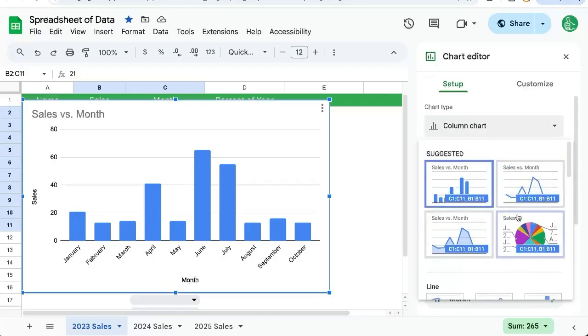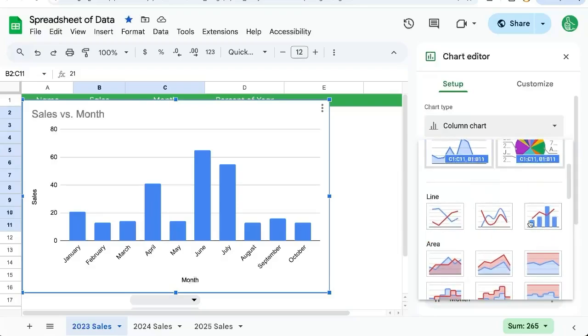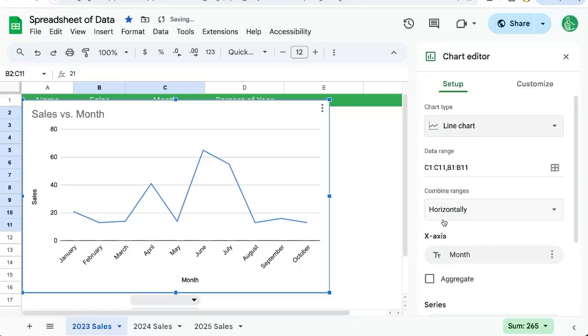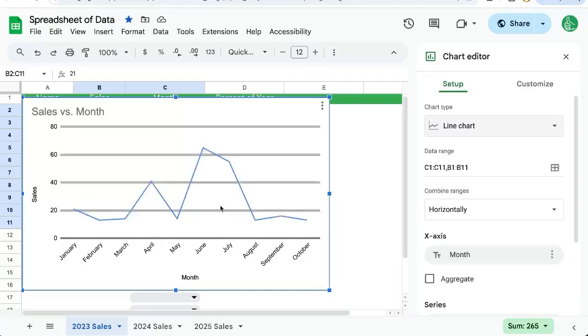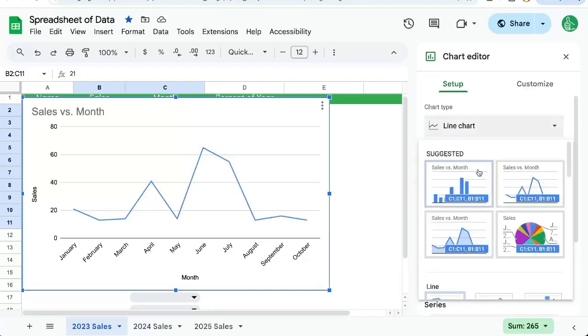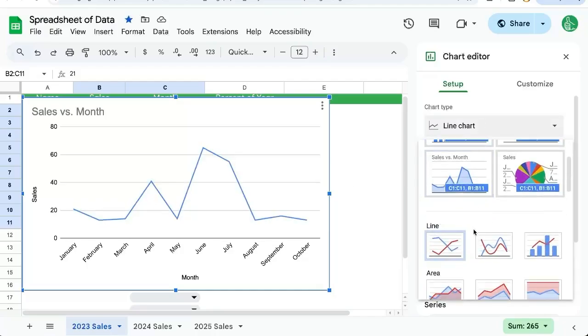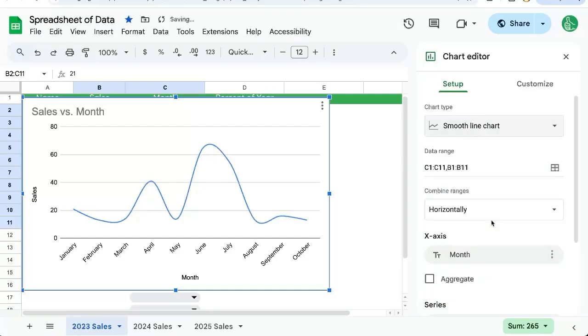We have some suggested charts here, but we can scroll down and see three different line charts. I'll select the first line chart. These lines are very jagged going from point to point. We could make this smoother by selecting the second line chart, which is a smooth line chart.